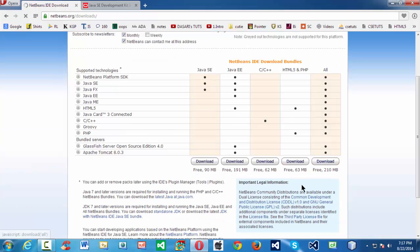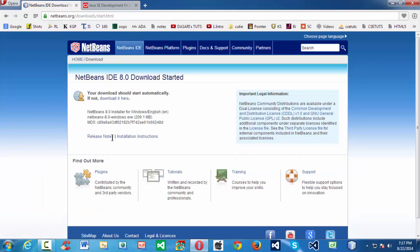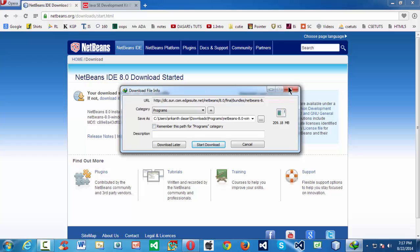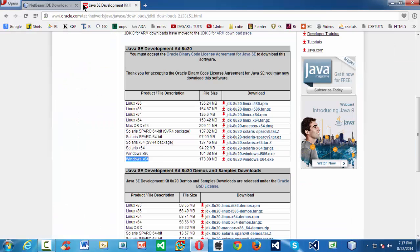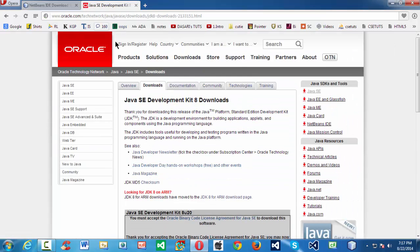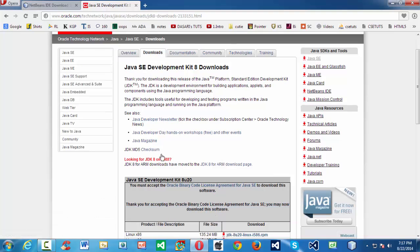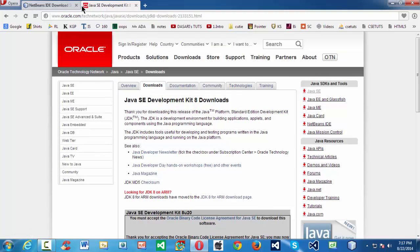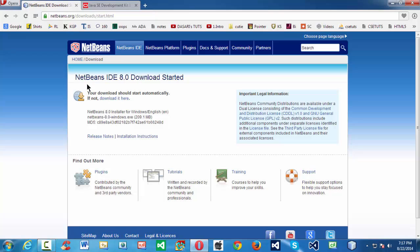If you click on download, it leads you to the download link and your download starts automatically depending upon the browser you are using. You can download and install NetBeans, but first you have to download and install the JDK, which you can obtain from Oracle.com — go to Google and type JDK or Java download. After that, you can download and install NetBeans IDE and you are up and running.